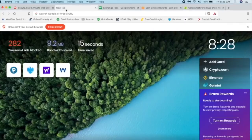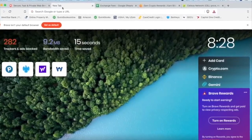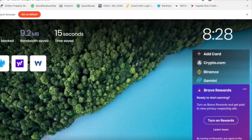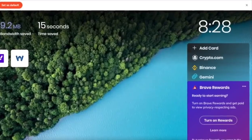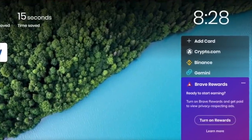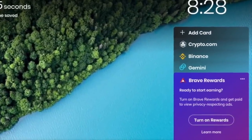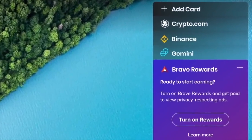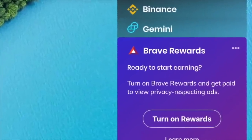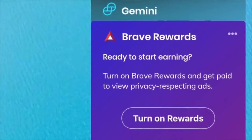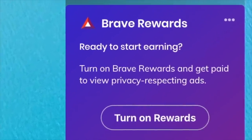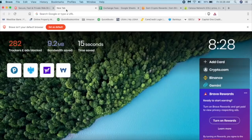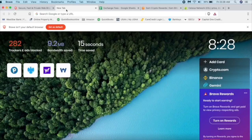I can get paid in Basic Attention Token or BAT, which is a cryptocurrency. So if you want to actually get paid for the things you do, why don't you just use the Brave rewards?